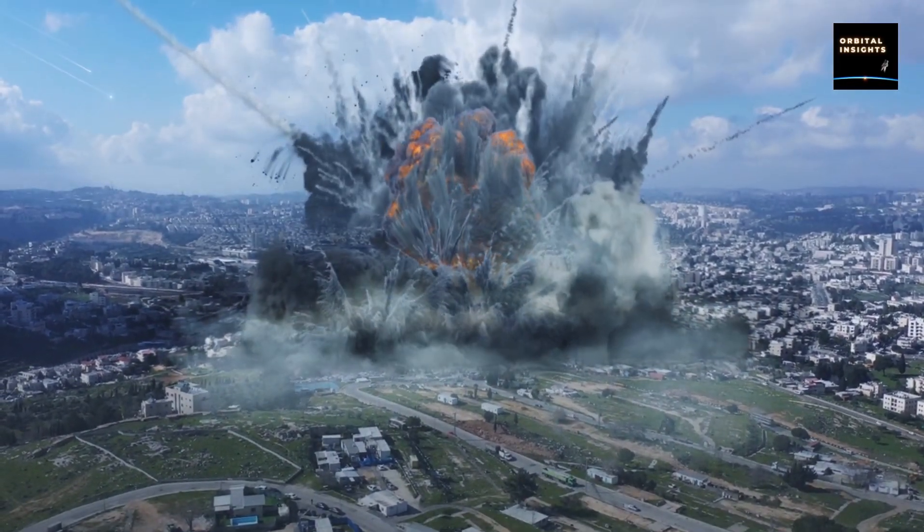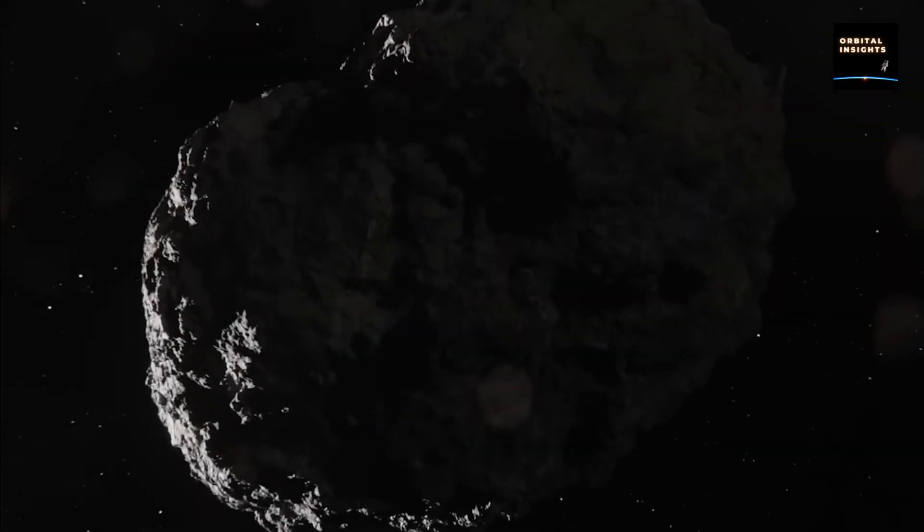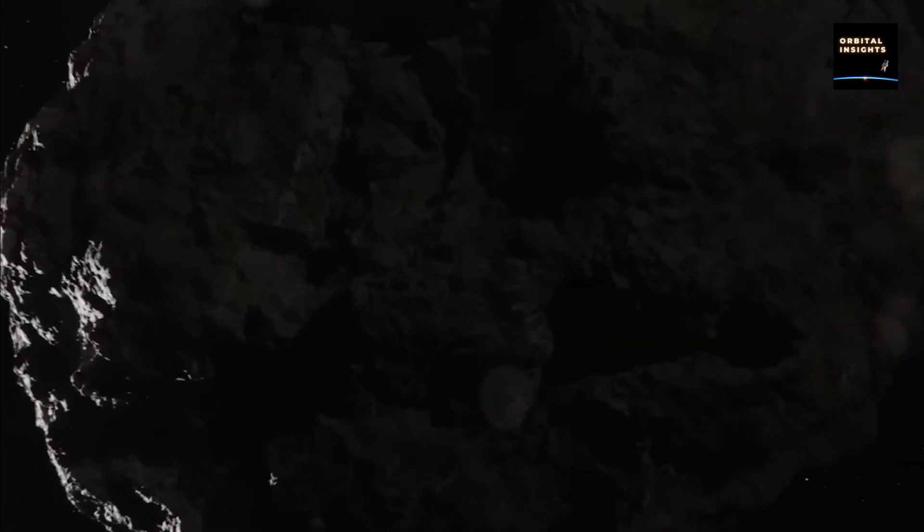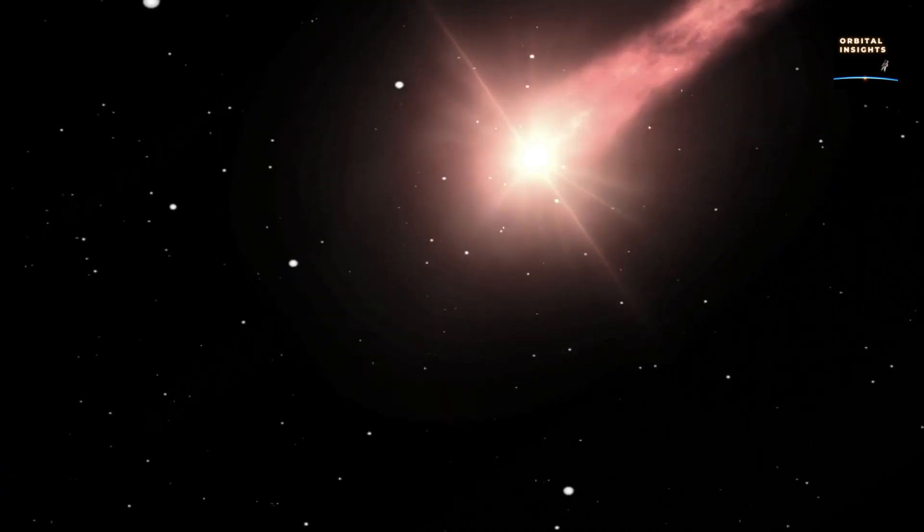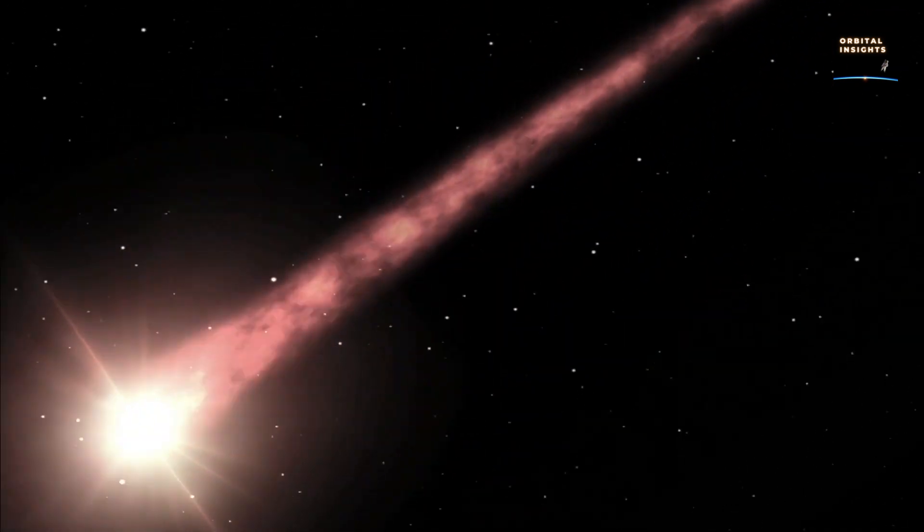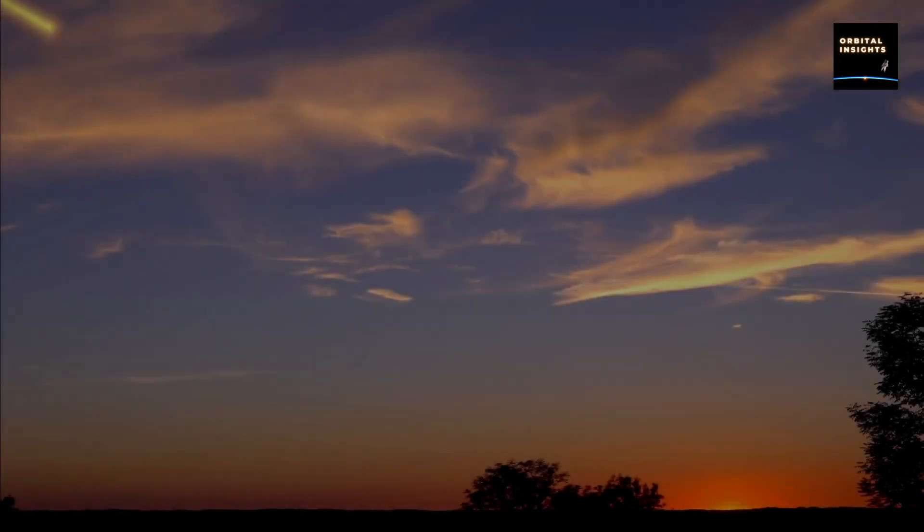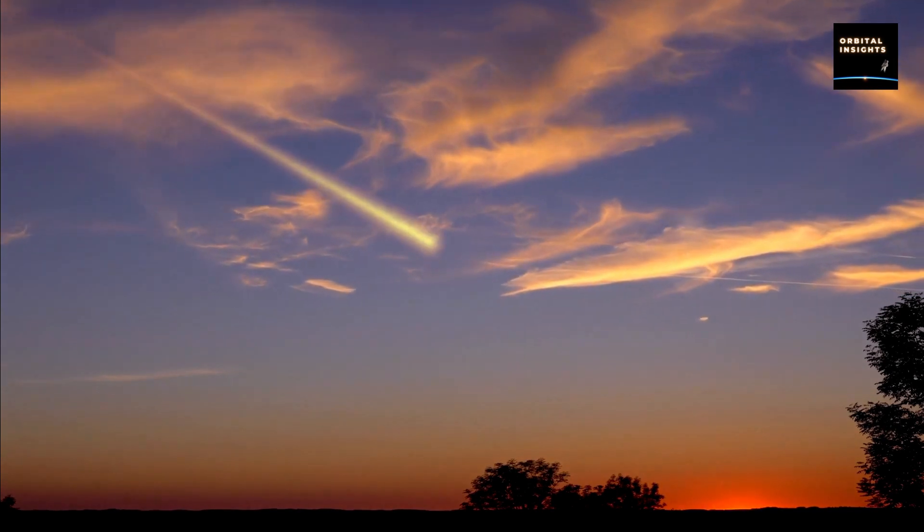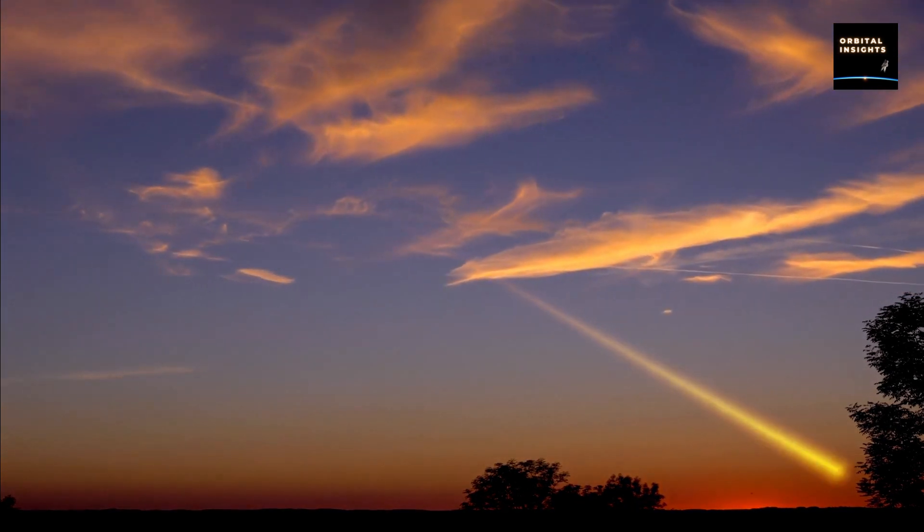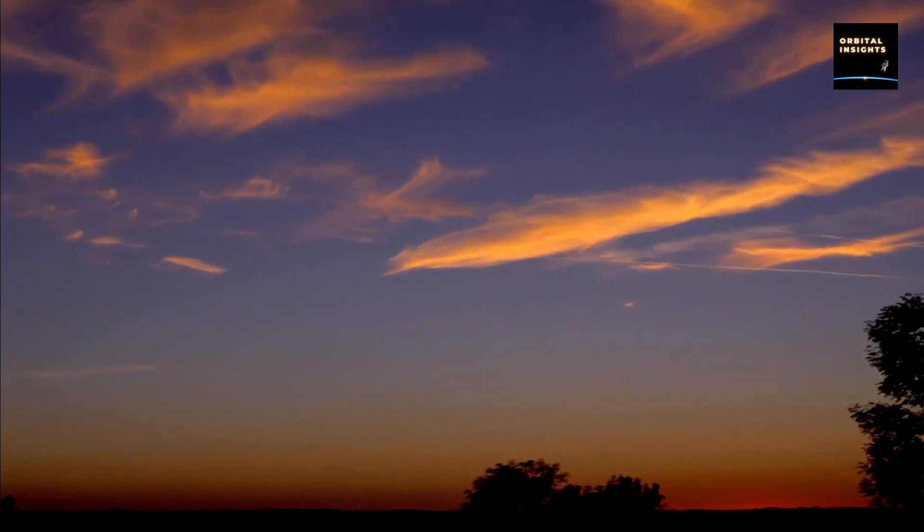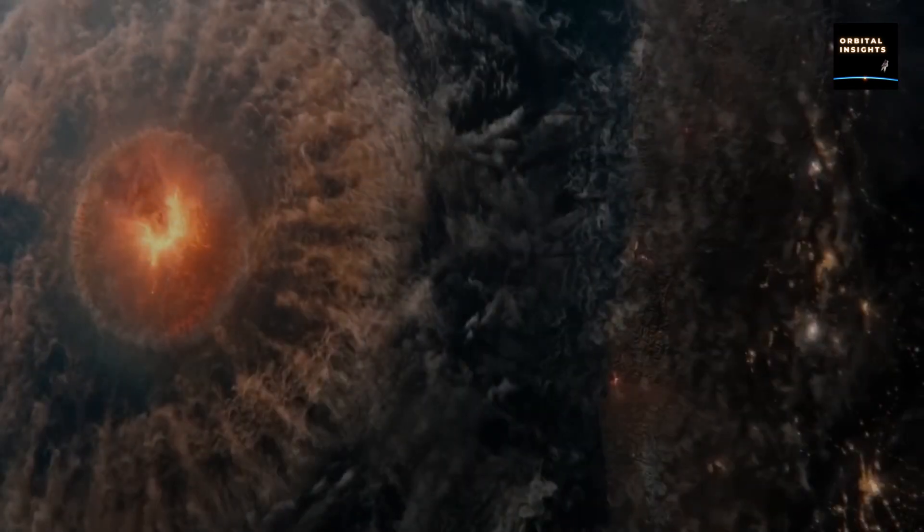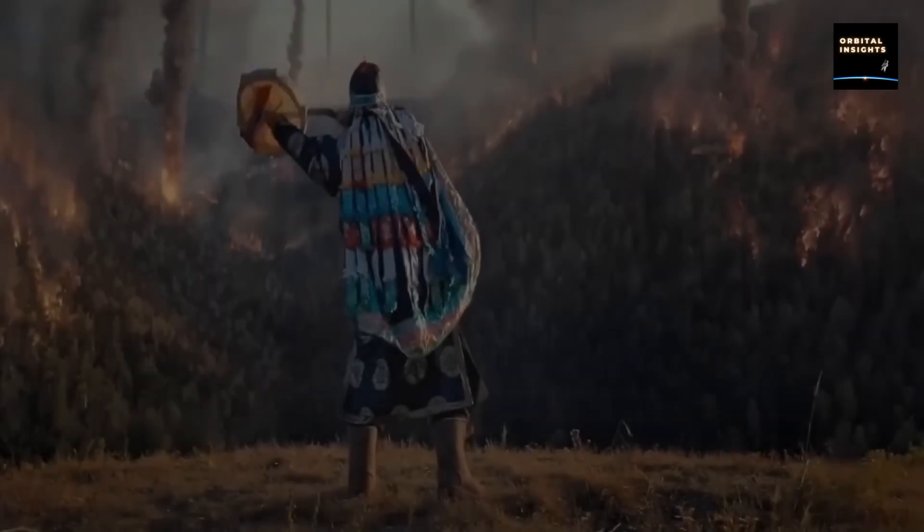Recently, an asteroid estimated to be the size of a delivery truck was expected to fly by Earth on Thursday night. It was one of the closest approaches ever recorded. Although it had no risk of hitting Earth, astronomers say that even if it did, it would turn into a fireball and largely disintegrate harmlessly in the atmosphere, with some of the bigger debris potentially falling as small meteorites.